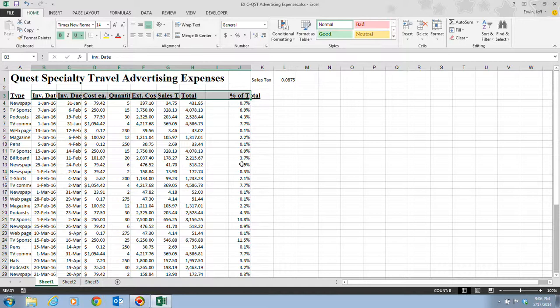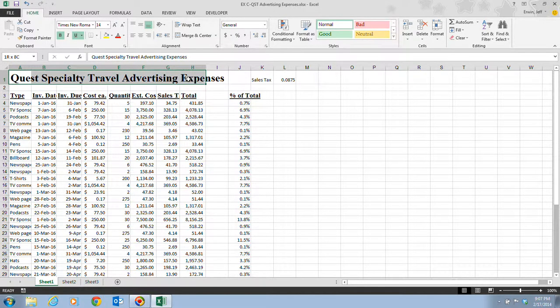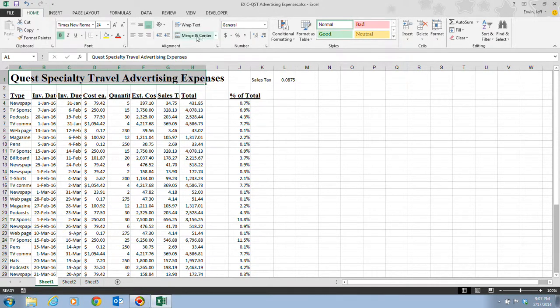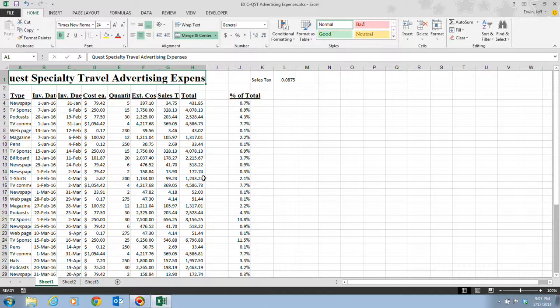The title would look better centered over the data columns. In step six, we select the cell range A1 to H1 and then click the Merge and Center button in the Alignments group — not the drop-down arrow, just the button itself. The Merge and Center button creates one cell out of the eight cells across the row and centers the text in that newly created merged cell. So we took eight cells and turned them into one big cell, and the title 'Quest Specialty Travel Advertising Expenses' is now centered across the eight columns.